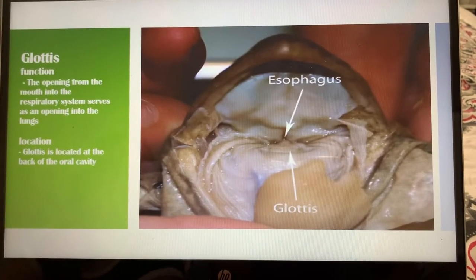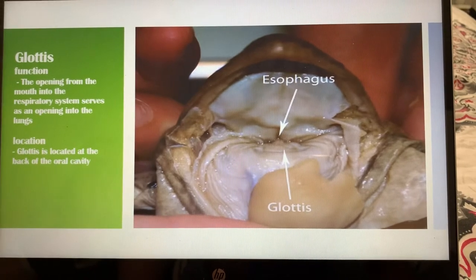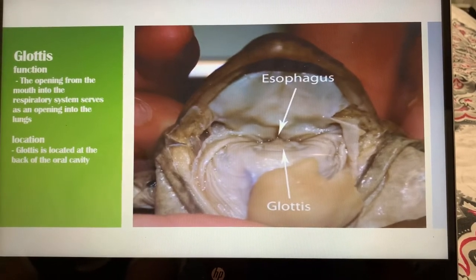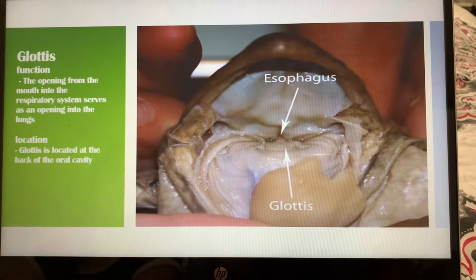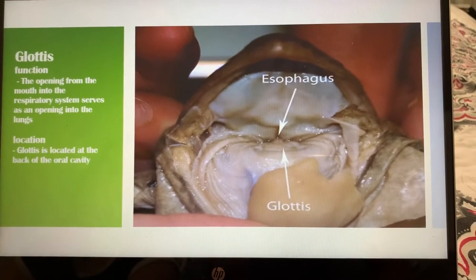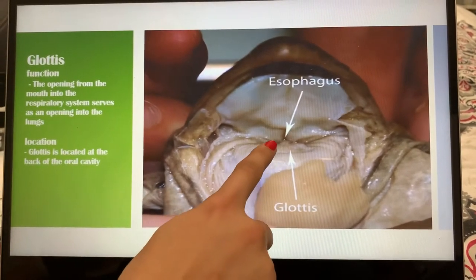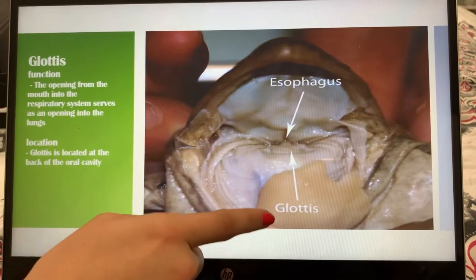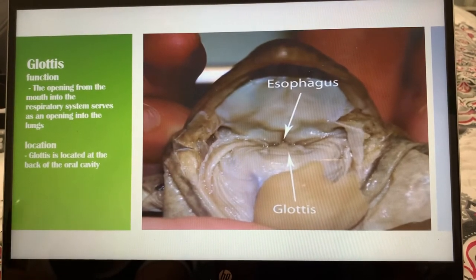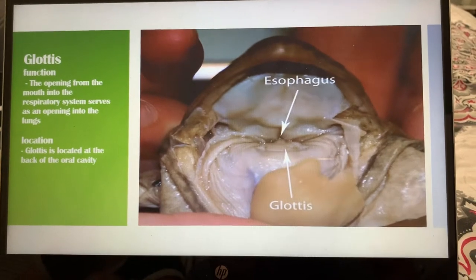Next we have the glottis. The glottis is an opening from the mouth into the respiratory system. It serves as an opening into the lungs. That hole is the glottis. The glottis can be found at the back of the oral cavity.